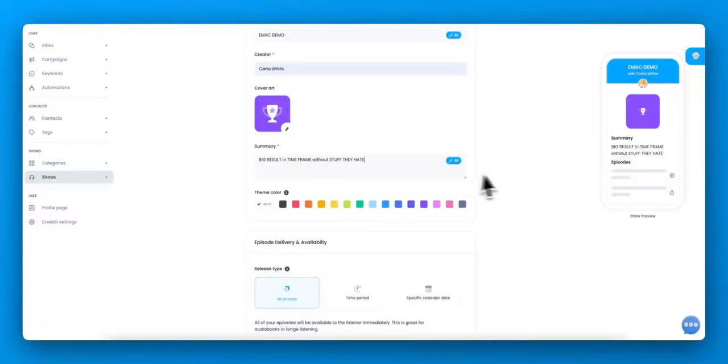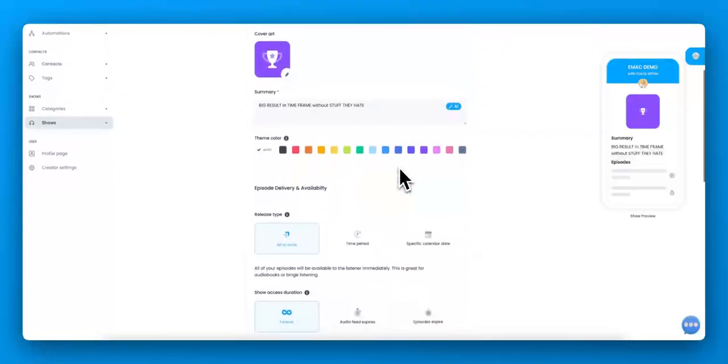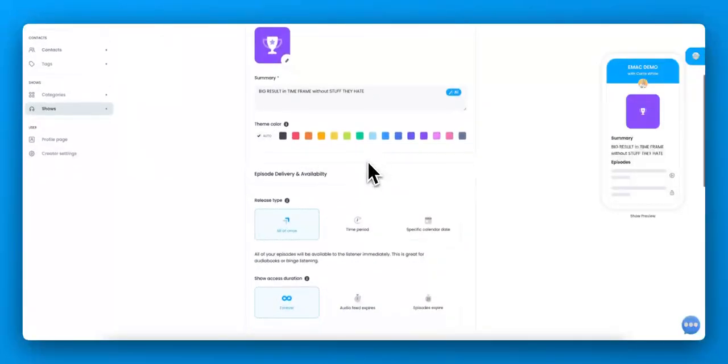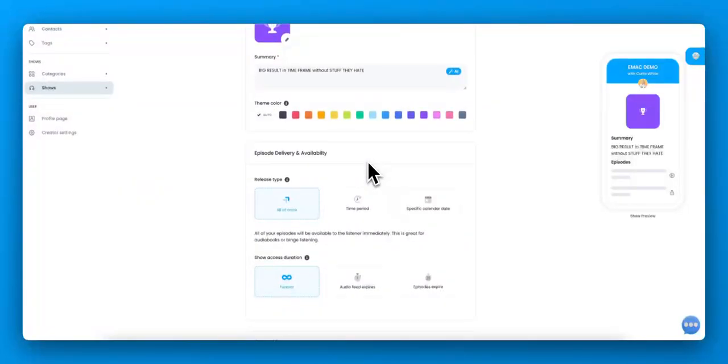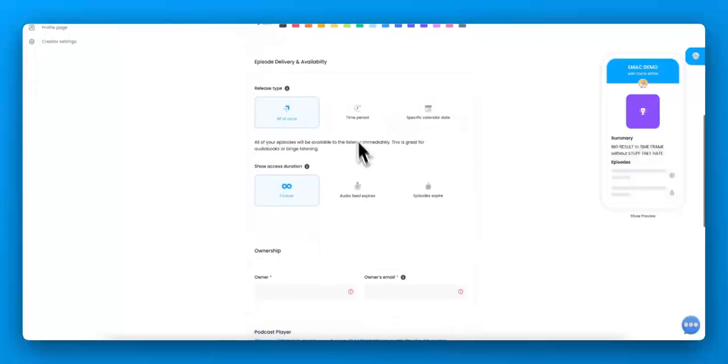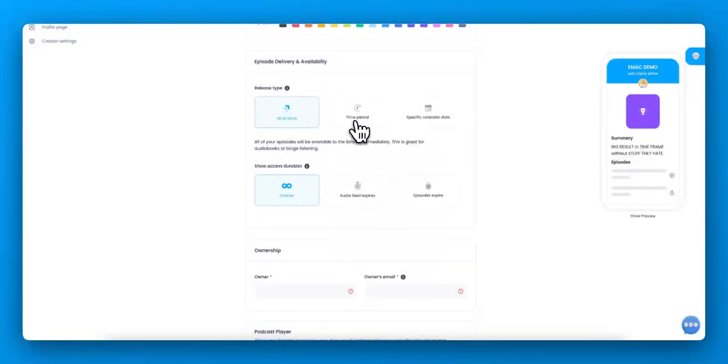That's basically the formula for a summary. You can change the theme colors. I suggest you just keep it the way it is. But here's where the magic happens. The episode delivery and availability.